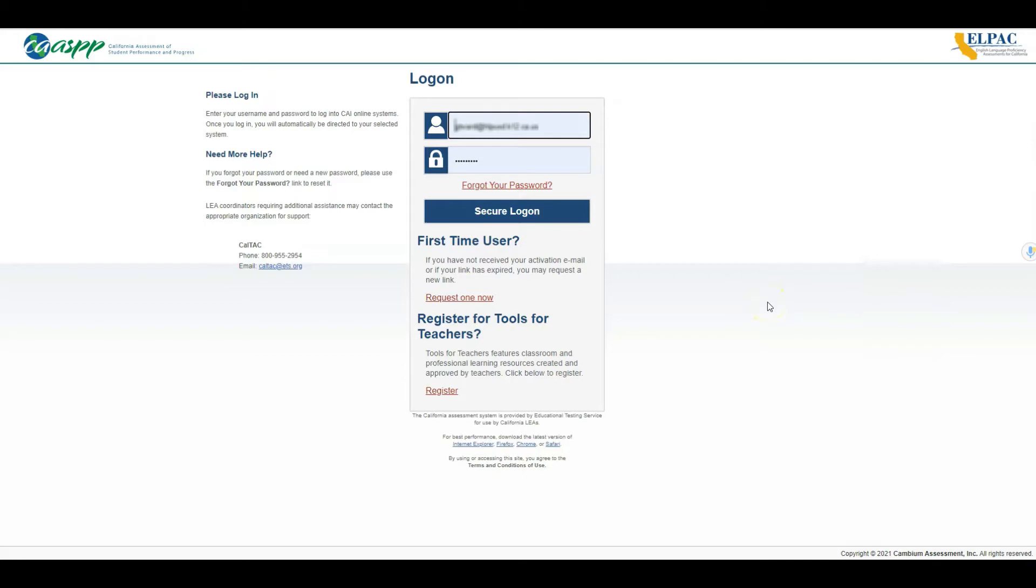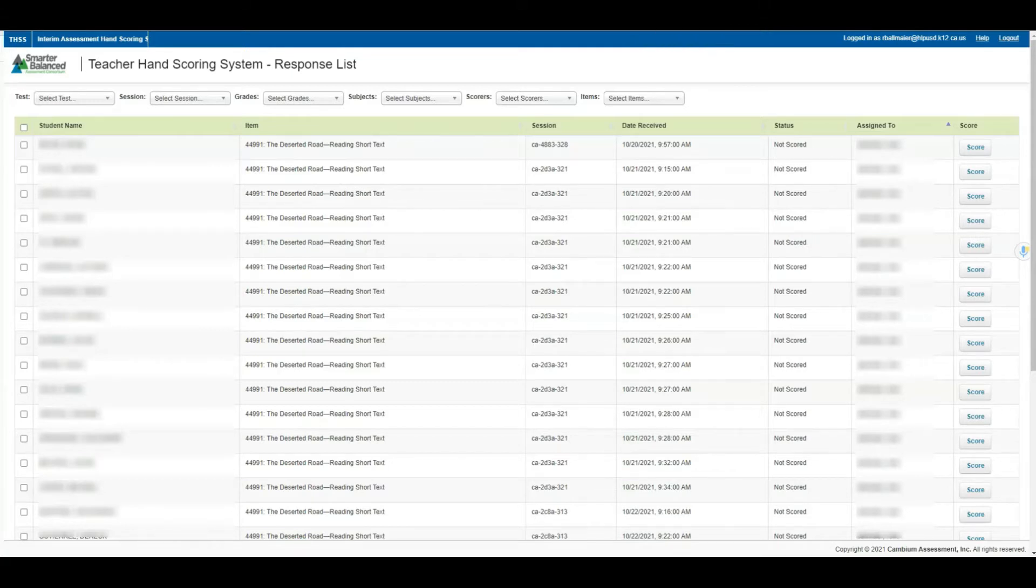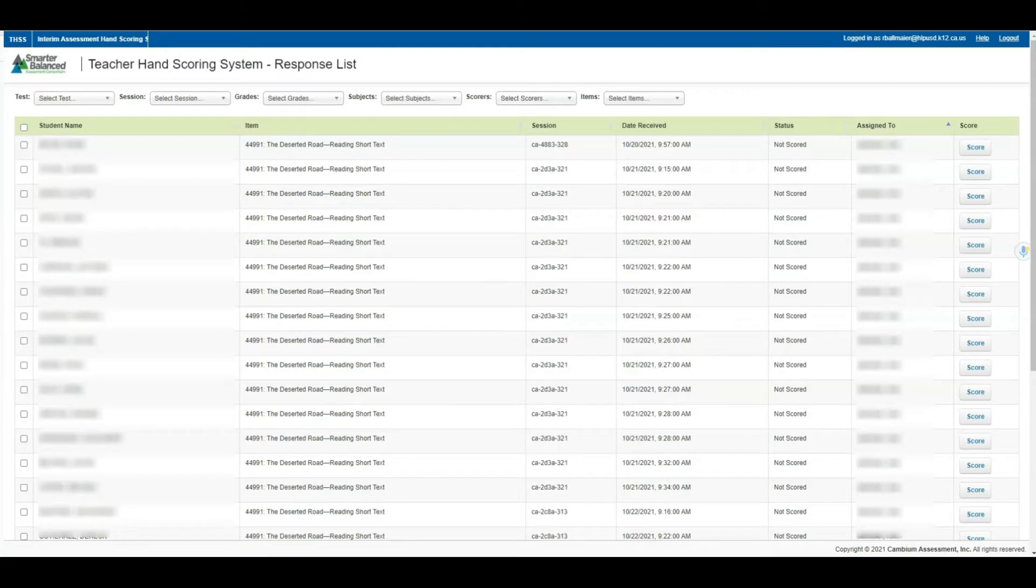Once you're signed into your TOMS or CASP account and entered the hand scoring system, you should be redirected to a page that looks something like this. The platform displays the results for your site, not only for your course but also other teachers' courses and the sessions they've administered.